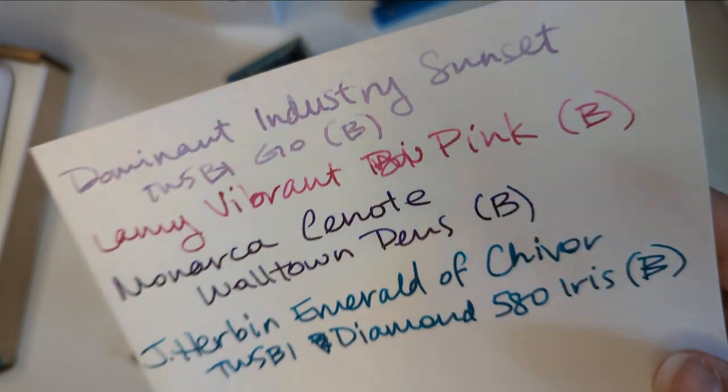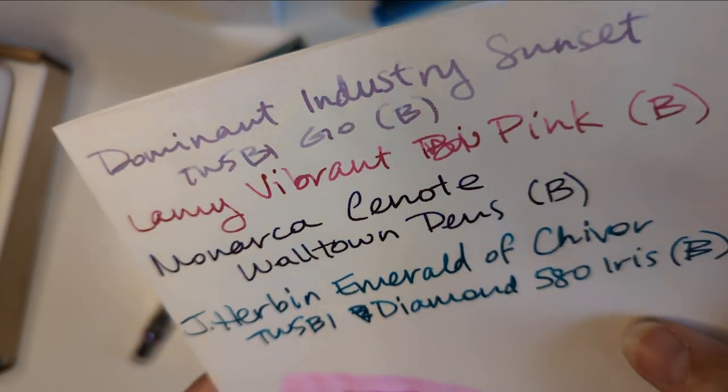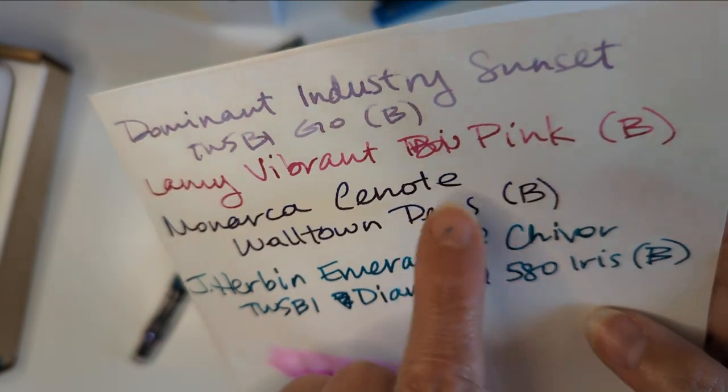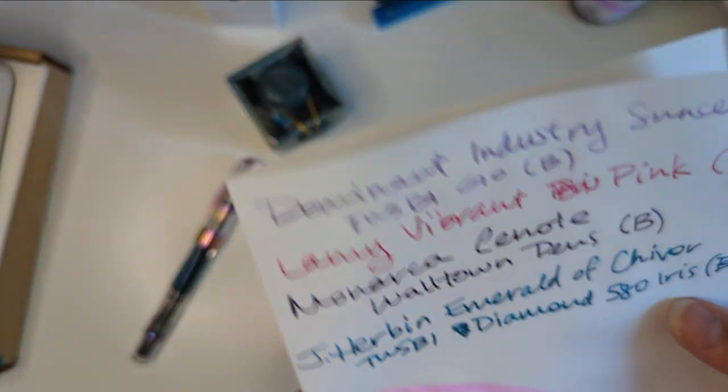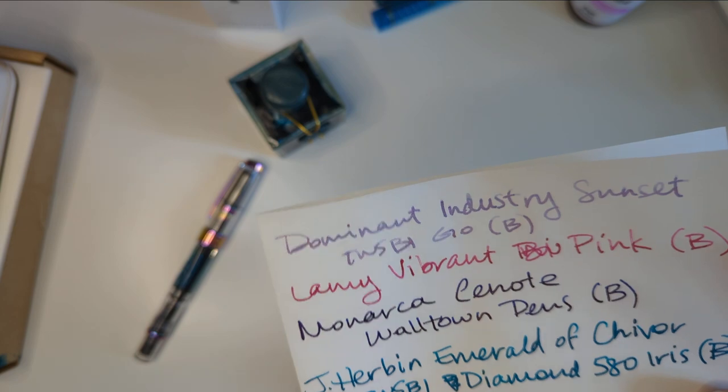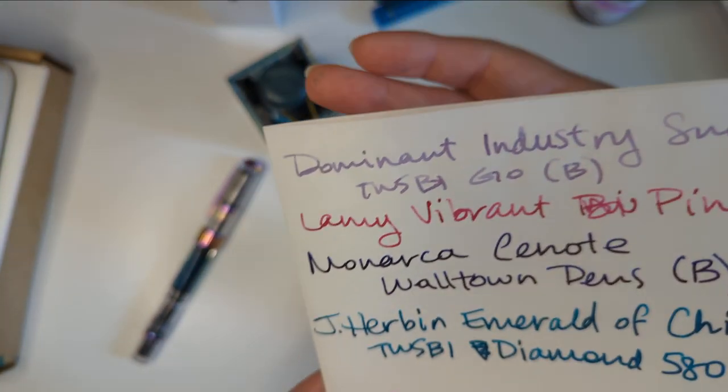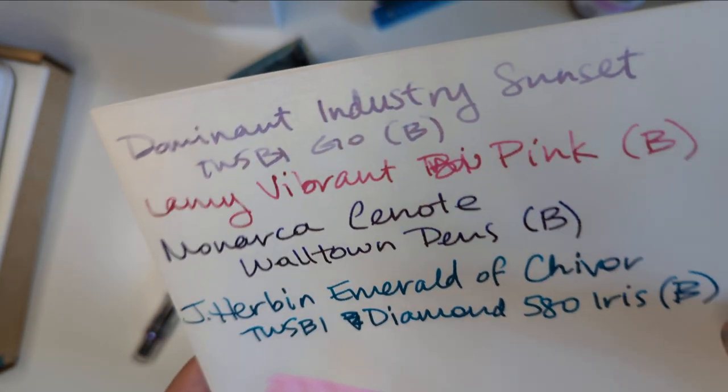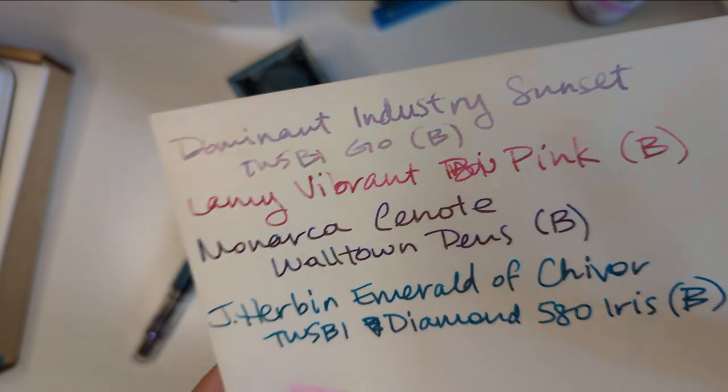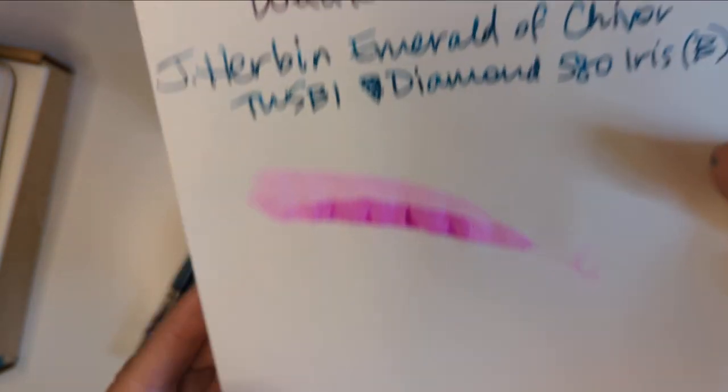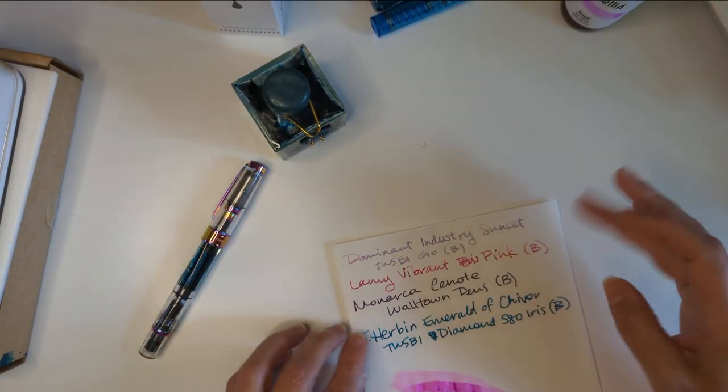Cenote. I'm definitely seeing the sheen and shimmer in here. Vibrant pink. Yeah all of these the shimmer is showing up pretty well. I don't know if that will come through on the video. Abigail beautiful as I remember.